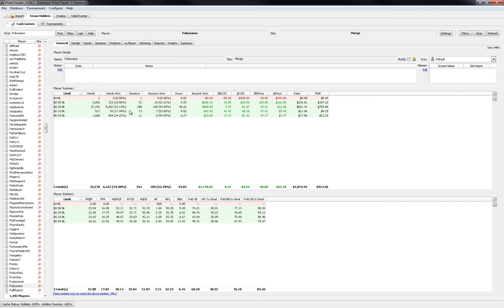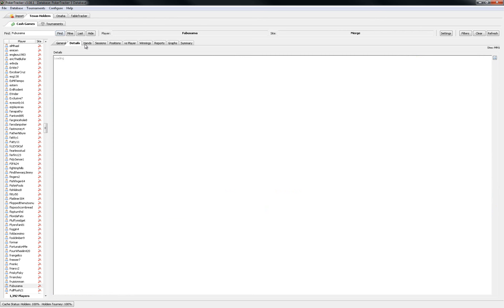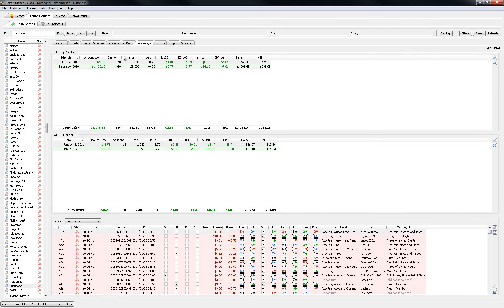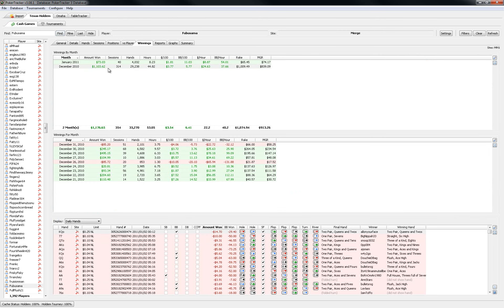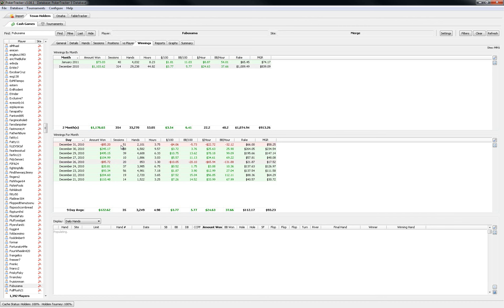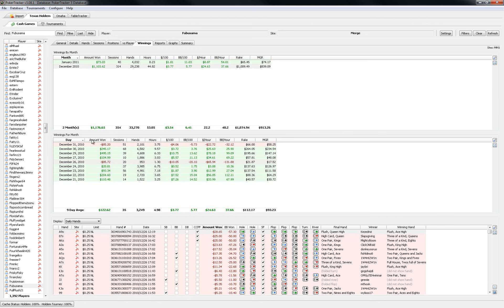Most of the hands being at 25NL and here are some 50NL. Let's have a look at the days, so mostly good days it would appear, two losing days which sucked but you can't win every time.